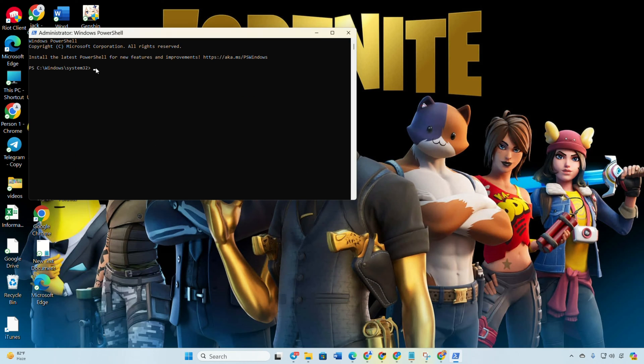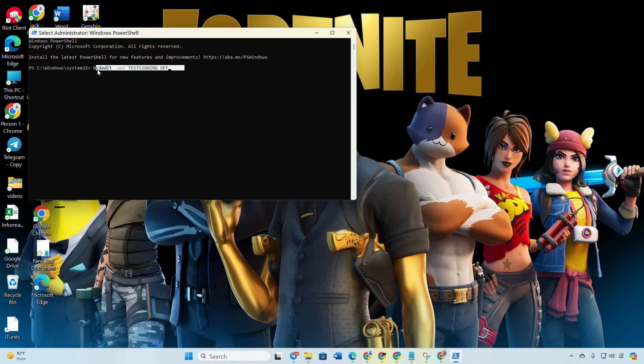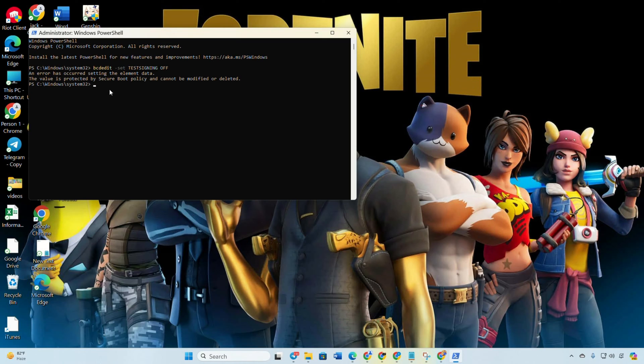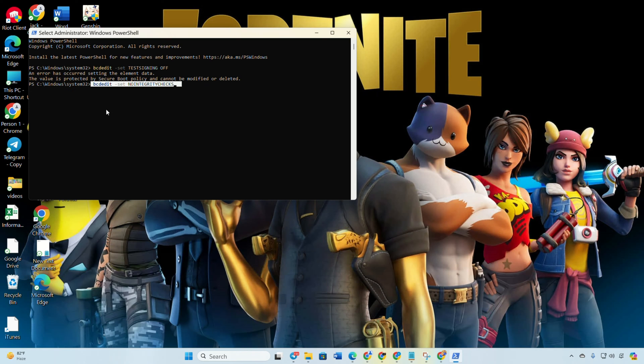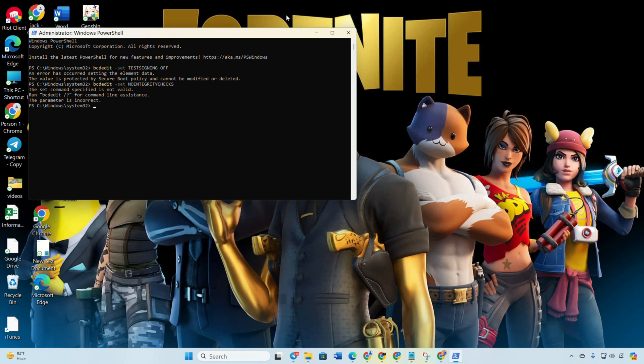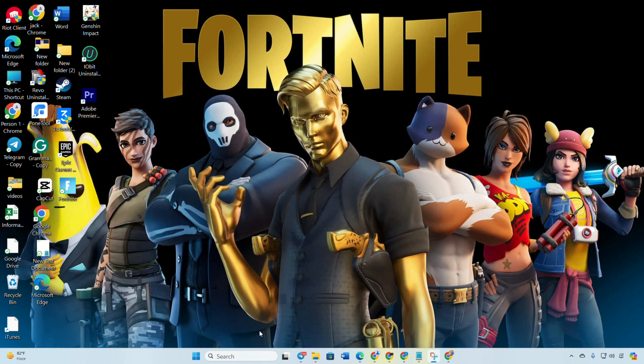Type in bcdedit minus set test signing off and press Enter. Type bcdedit space minus set space no integrity checks space off and press Enter. Reboot your computer.